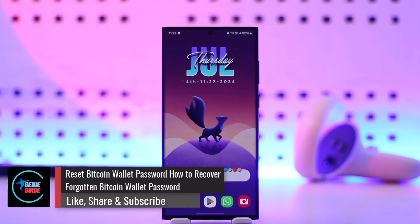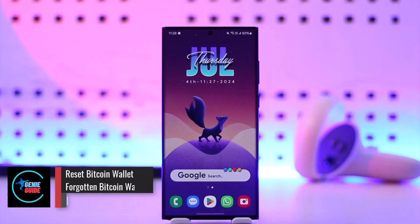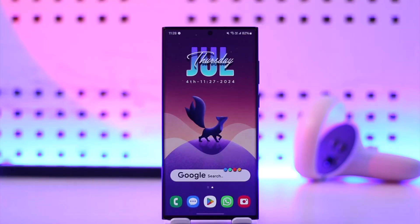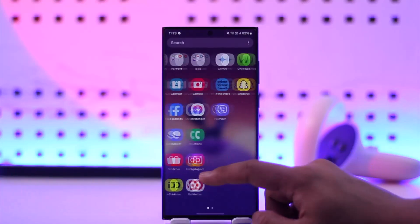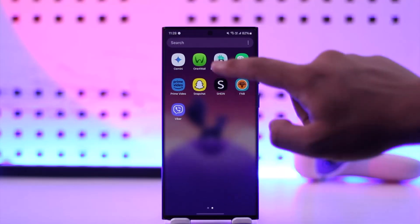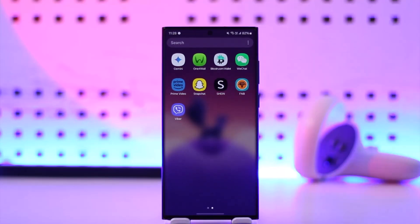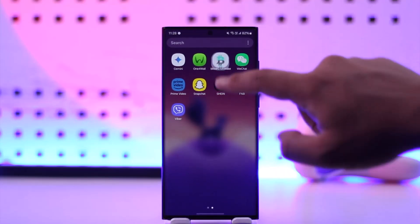How to reset or recover your forgotten Bitcoin wallet password. If you want to reset or recover your Bitcoin wallet password, all you have to do is first go ahead and launch the Bitcoin wallet or the bitcoin.com application.